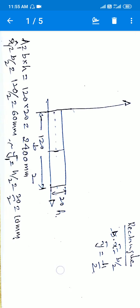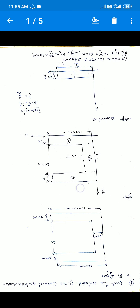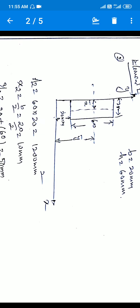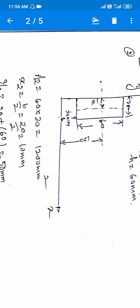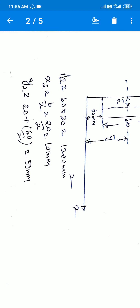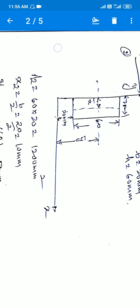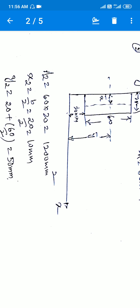For element two, which is positioned above element one: the y-distance already includes 20 mm from element one, which must be added. The dimensions are b = 20 mm and h = 60 mm. So A2 = 60 × 20 = 1200 mm². x2 = b/2 = 10 mm. When calculating y2, we must remember to add 20 mm because this element is above the reference x-line by 20 mm.